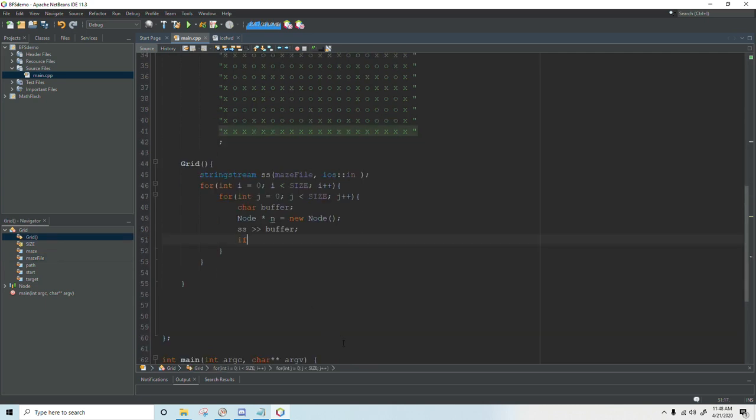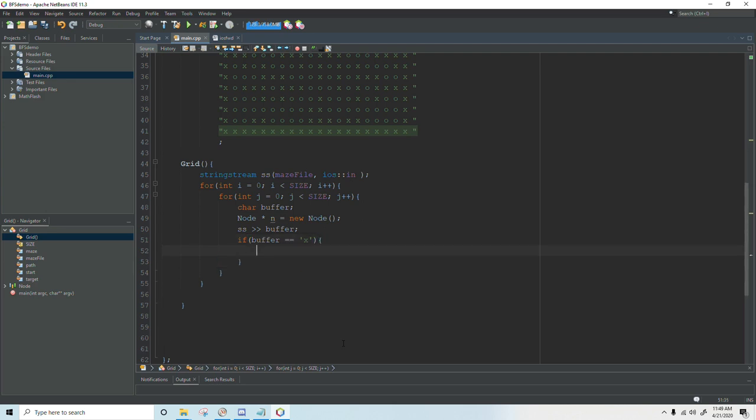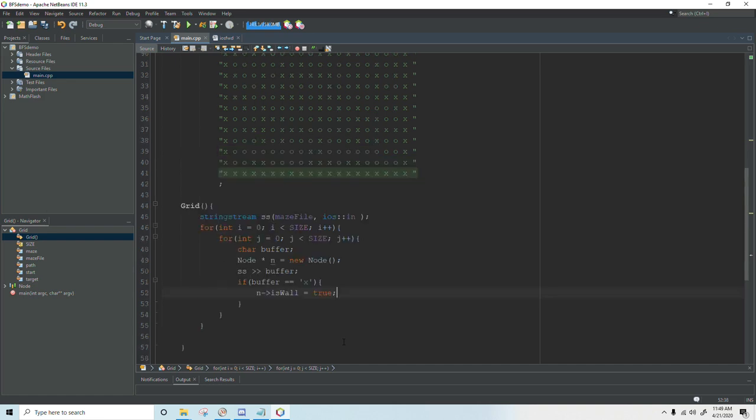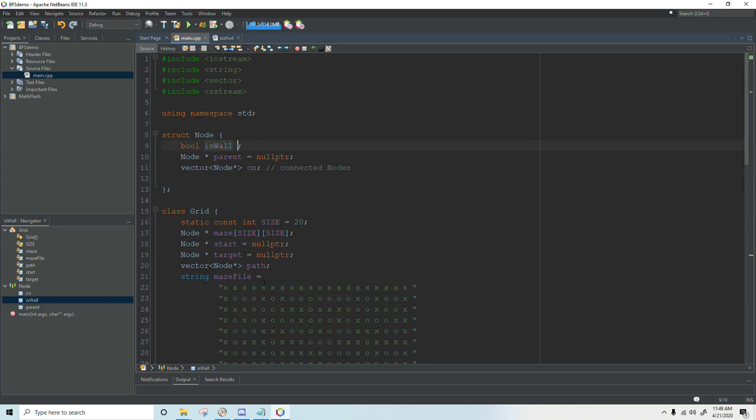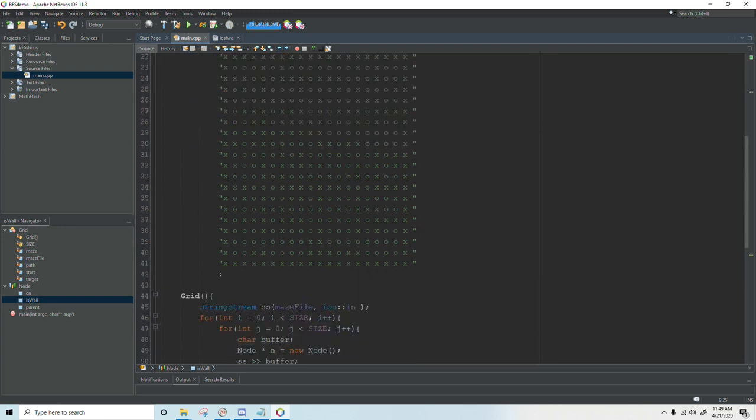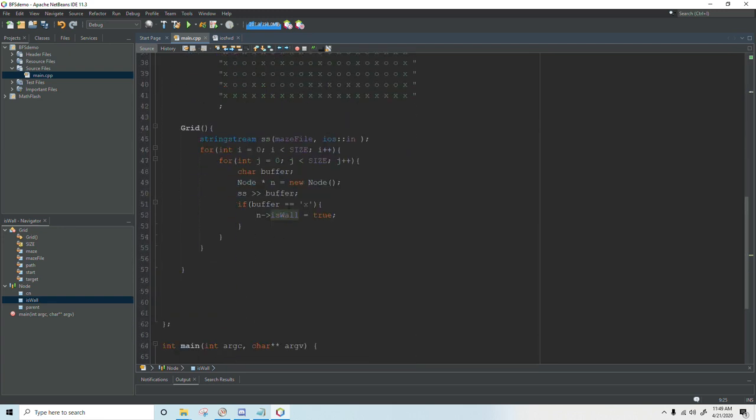And then we'll say if that buffer is an x then n's is wall equals true. And by default we will set is wall equal to false and that will eliminate the need for an else statement down here.